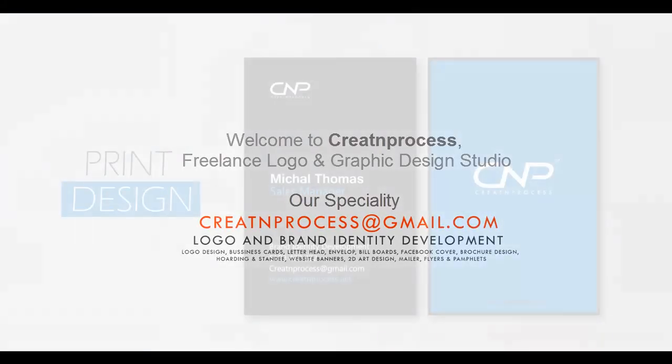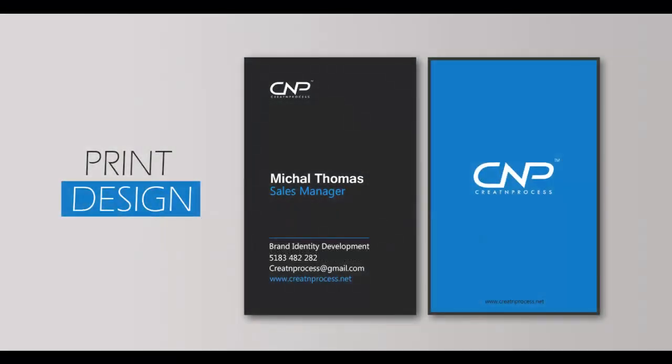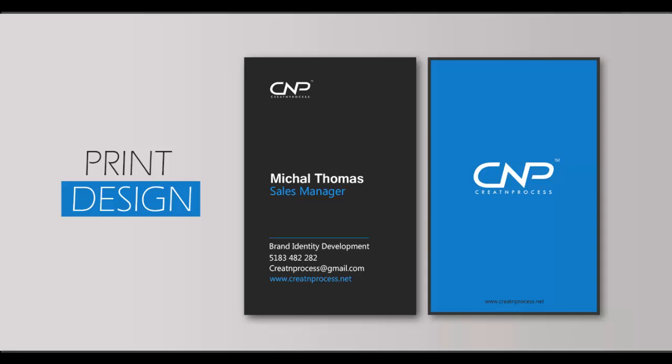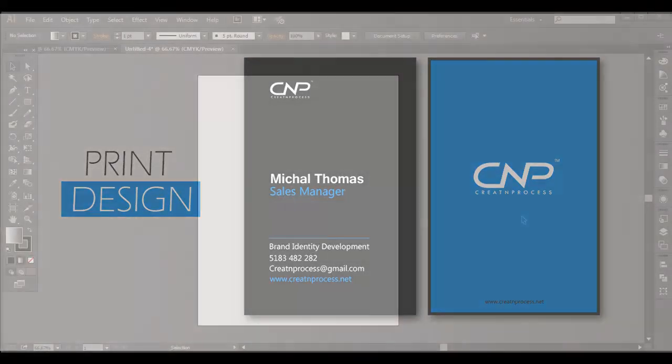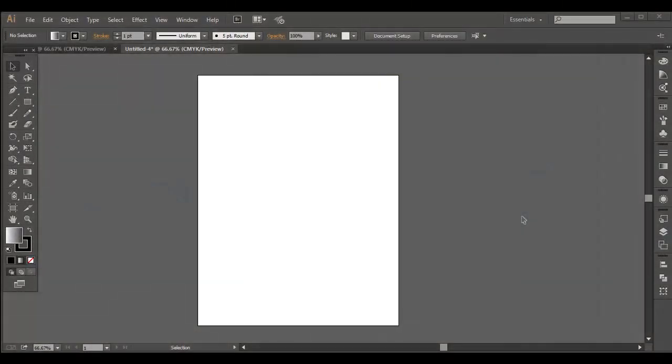Hey guys, welcome back to Create and Process. This video is dedicated to show you how to create a print design. In this video, we'll be designing a business card from the basic rough idea to a defined design for print. We'll start our design with Illustrator where we complete the whole designing process, then we'll jump to Photoshop and create our template for that design. So let's begin our tutorial.